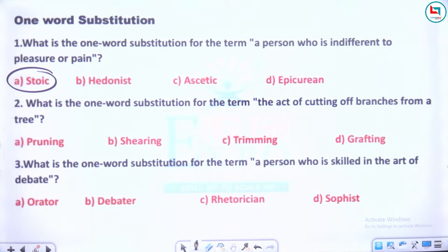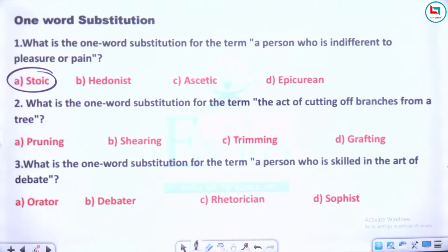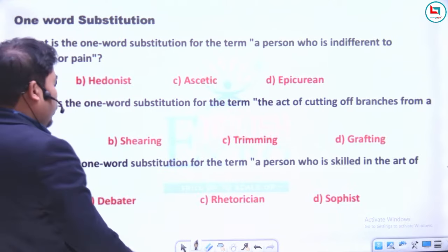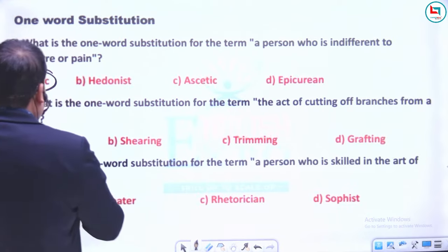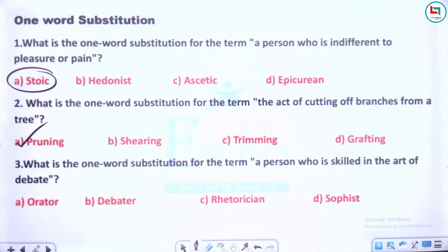What is the one word substitution for the act of cutting of branches from a tree? That is called 'pruning'. And the one word for a person who is skilled in the art of debate? Options: orator, debater, rhetorician, and sophist.